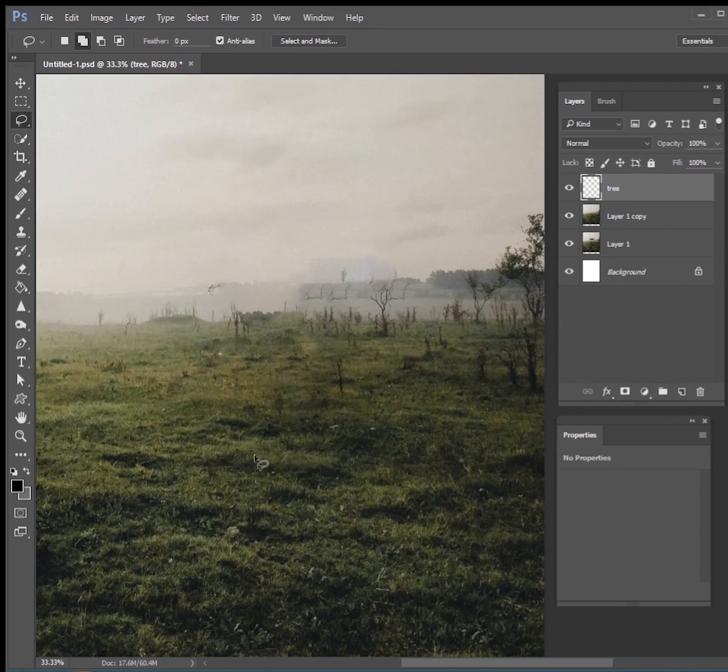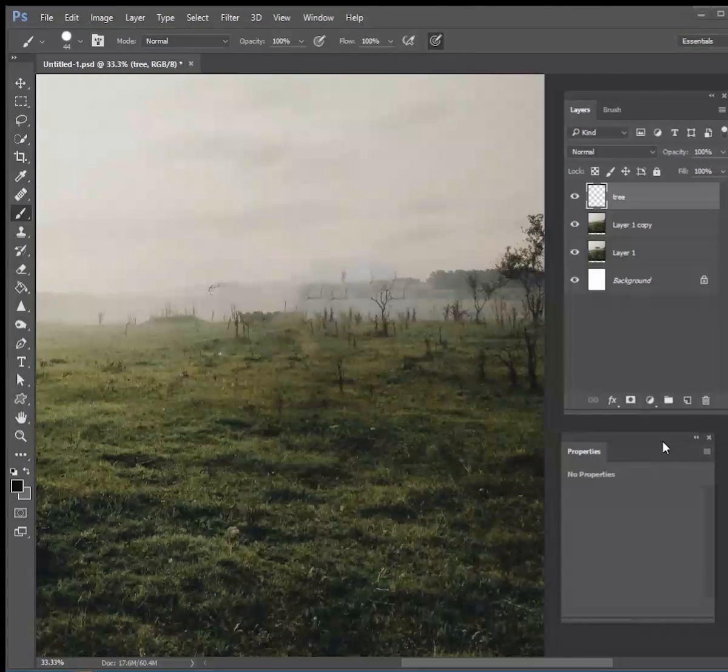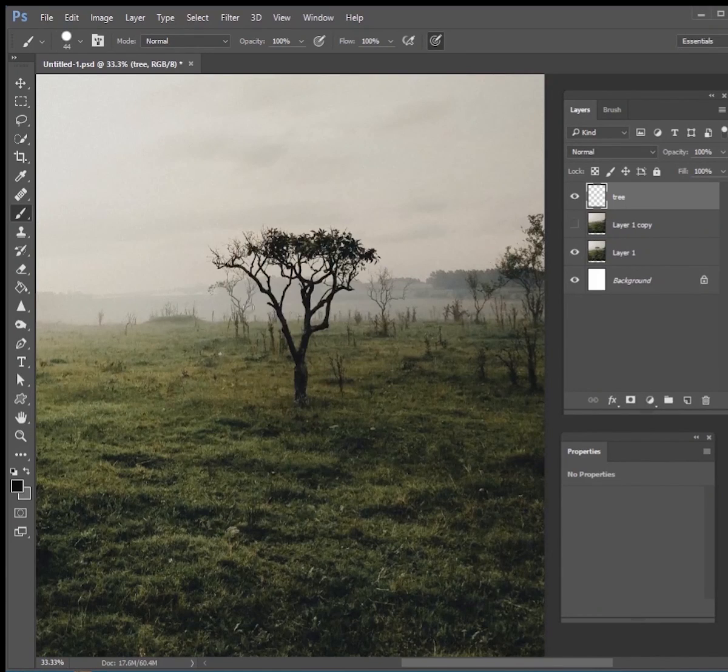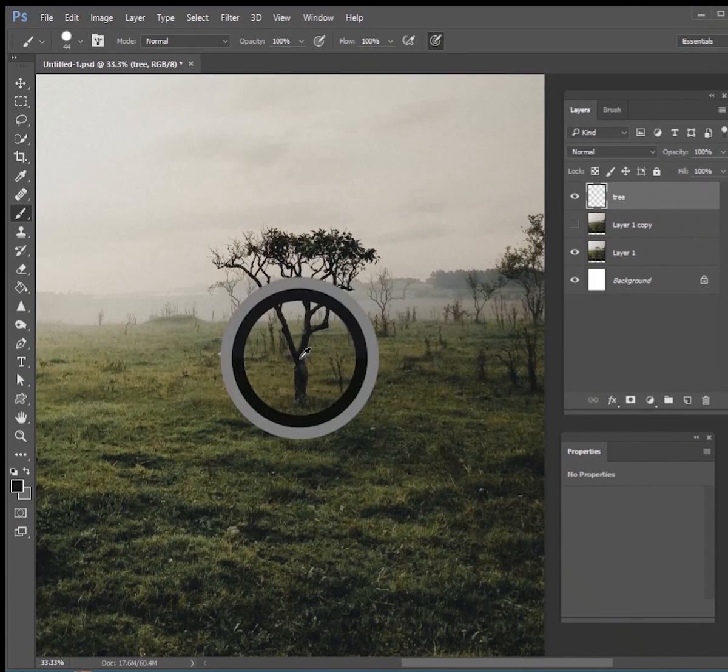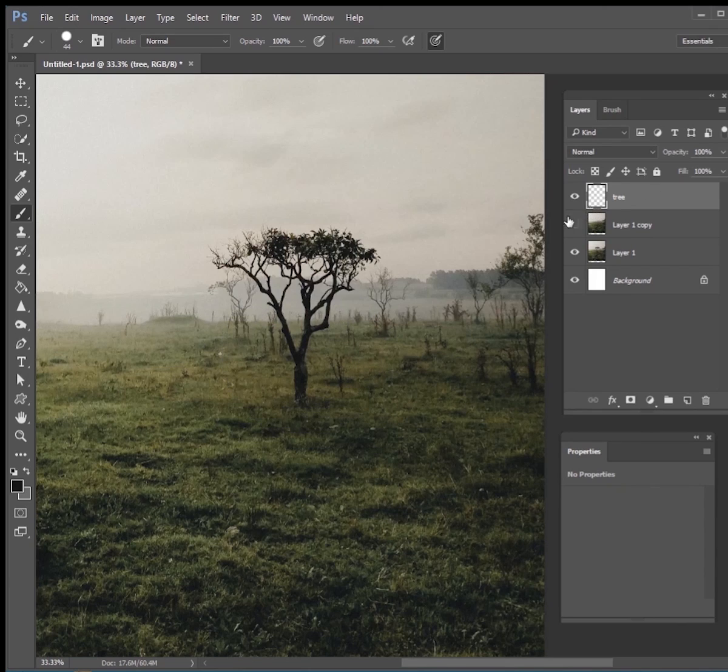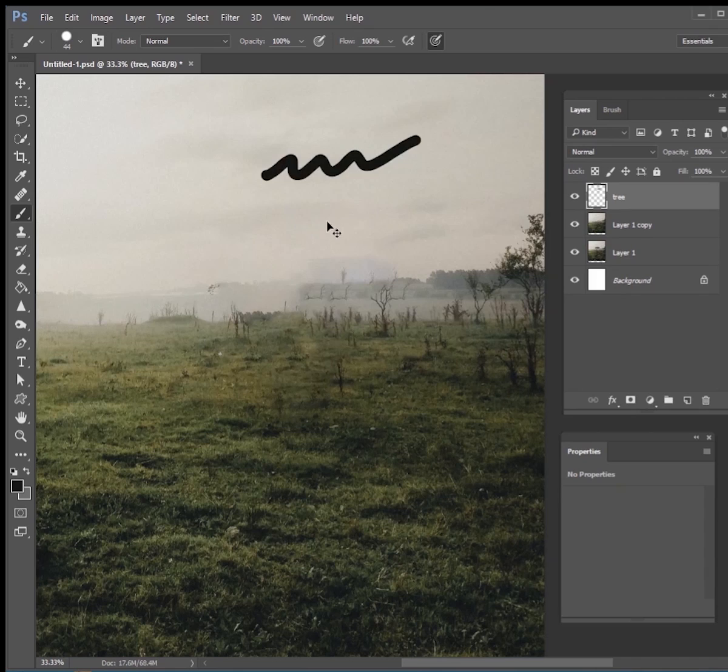All right, before we start drawing our tree we really need to pick out what color we want. So I'm going to go back to that original image and just sample that color of that tree. It's kind of like a dark brown gray color and so that's what I want to paint this tree as.